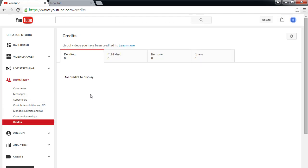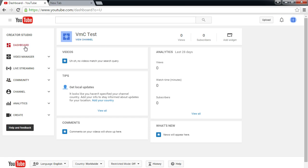We'll choose a custom URL. They changed the rules so that now you need at least a hundred subscribers for many people to get that. But one student sees on their tips that their channel is eligible for a new custom URL — if you see that, go ahead and get it so you've got a nice short name.